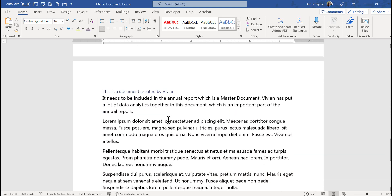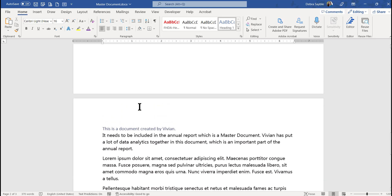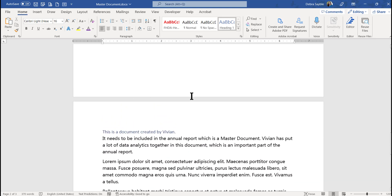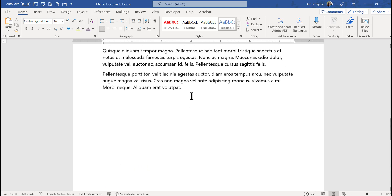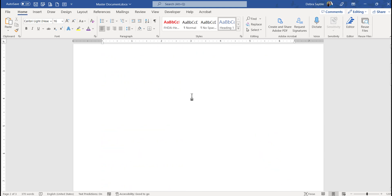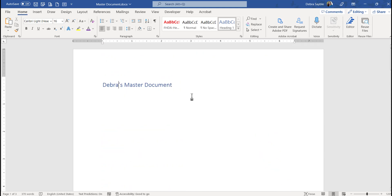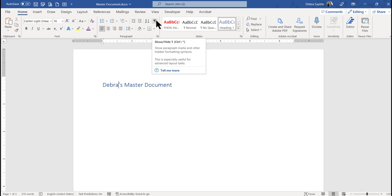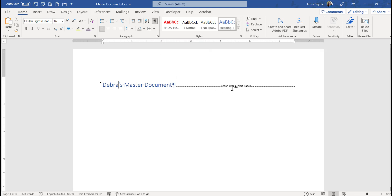Here is the second sub-document. They each are on their own pages, and if you click the Show/Hide button, you can see the section breaks that the master document tools have put in for you — you don't have to do it yourself.